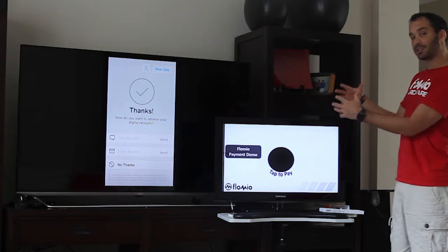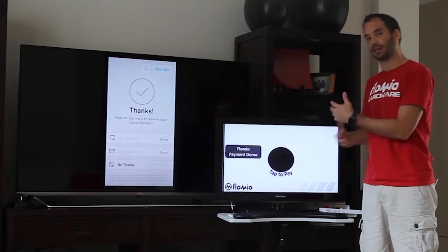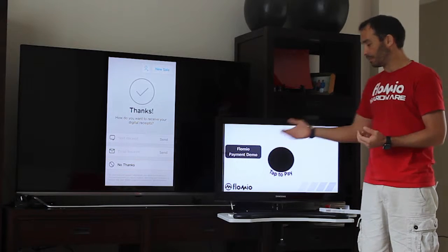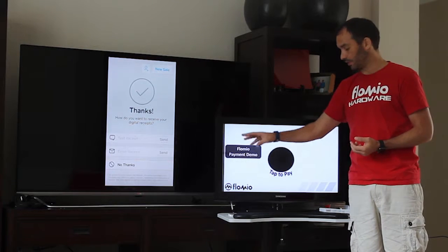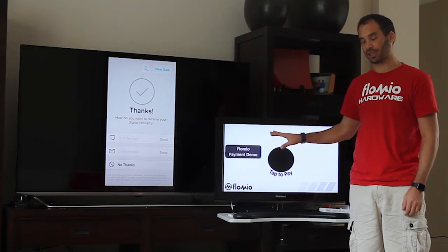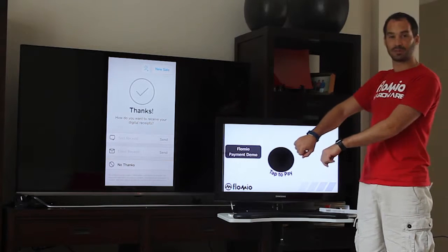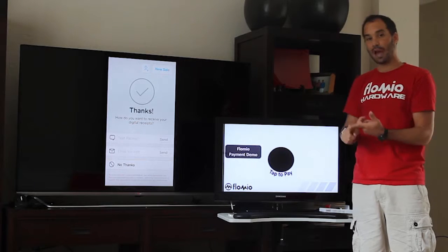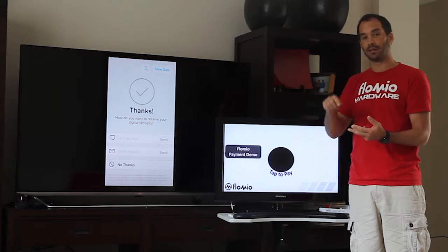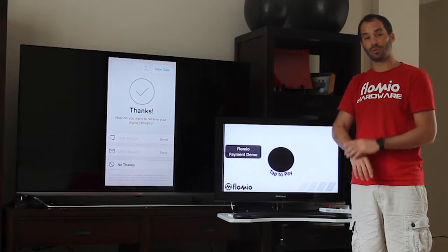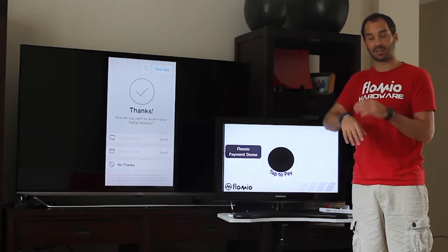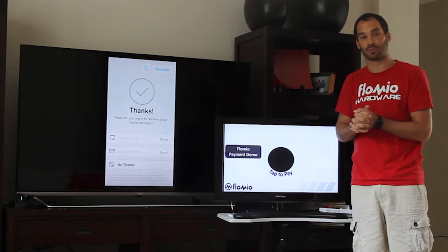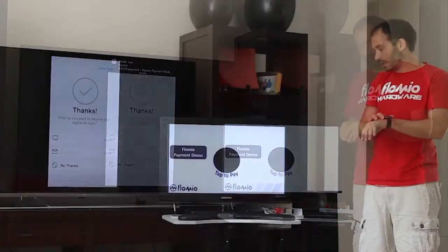This combination of technologies is what's creating this interactive demonstration by the simple components of the Square reader, the Flomio NFC patch kit, and these payment credentials in this case. Again, you can use Apple Pay, Android Pay, Samsung Pay, as well as wearable payment devices like this wristband. They're also coming out in the forms of rings and other wearable devices.